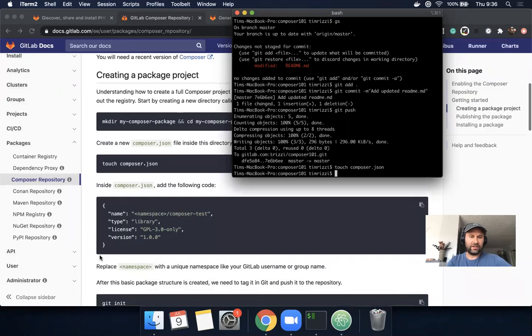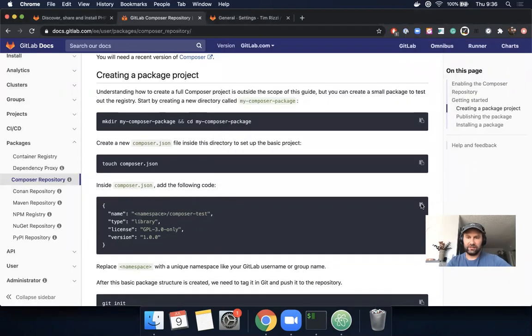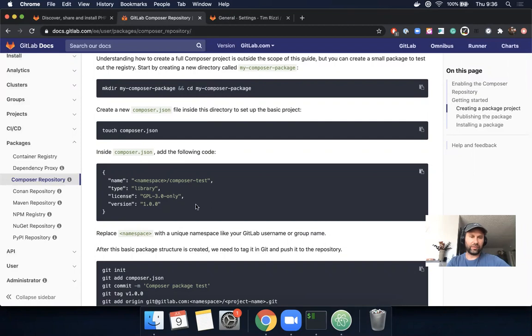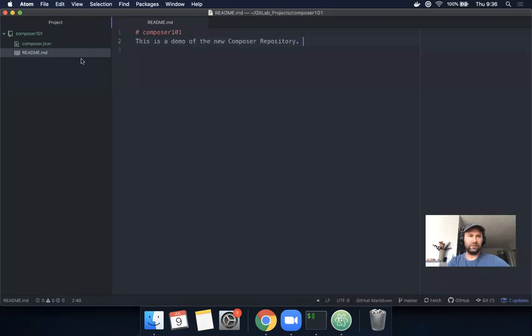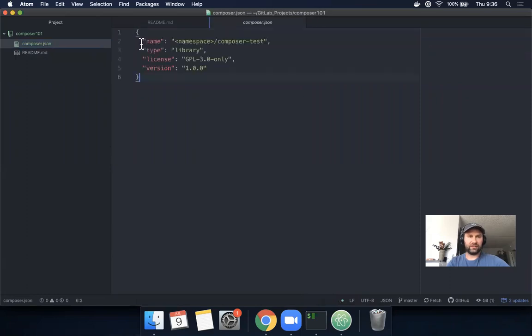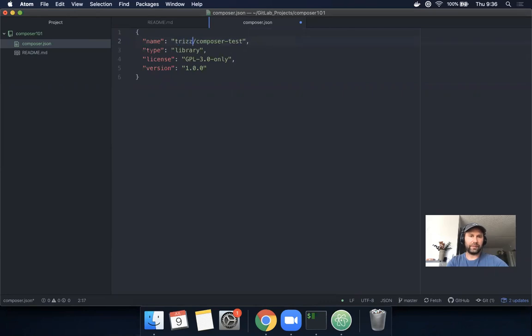Inside the file we want to add this code. The note here is to replace namespace with a unique namespace like your GitLab username or a group name. Let's open Atom, open our composer.json file, and replace the namespace with 'trixi', which is my username, and save.